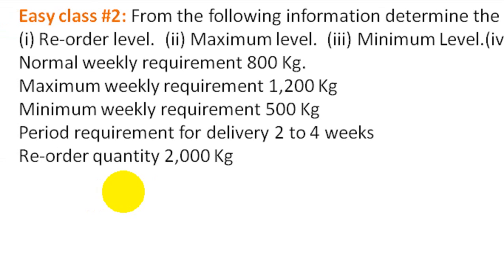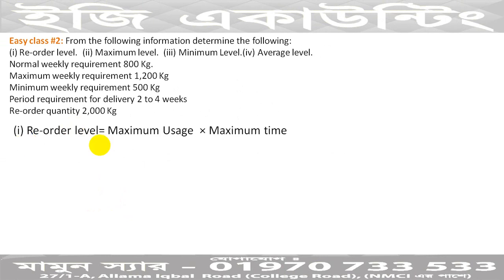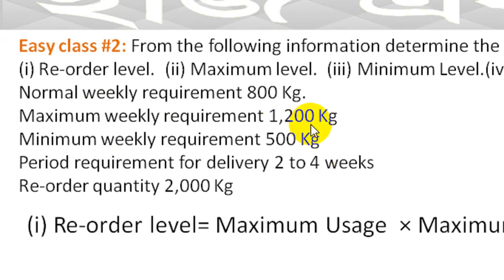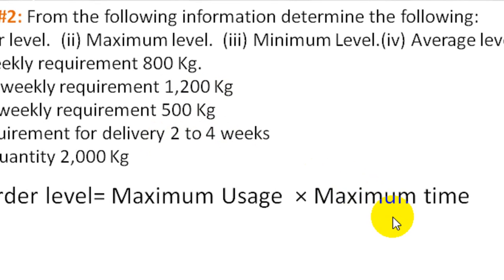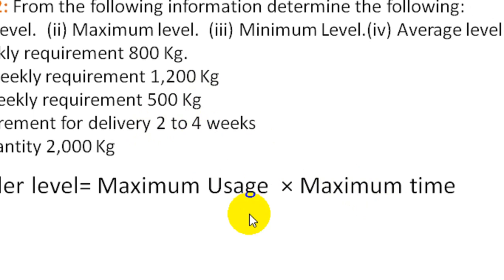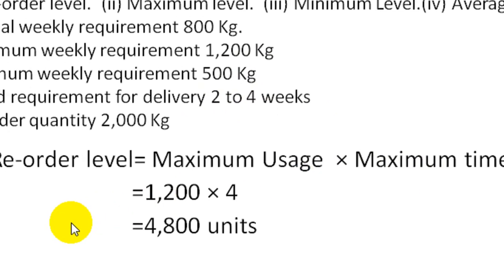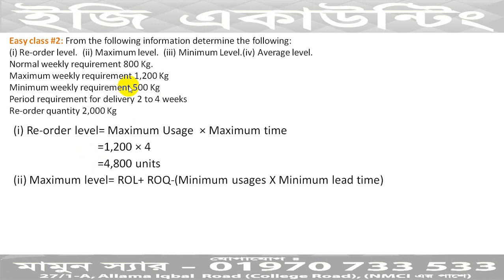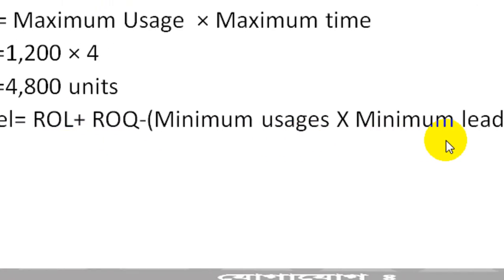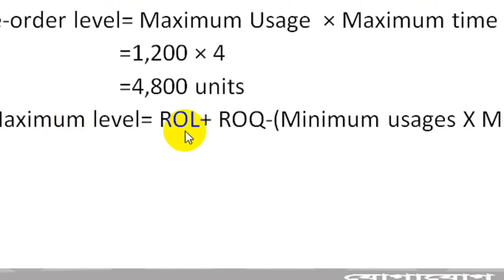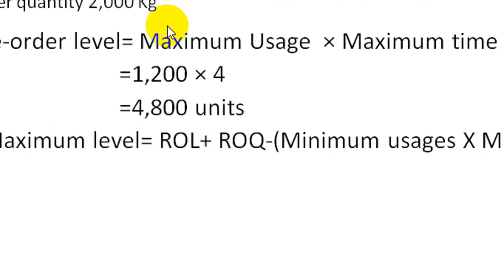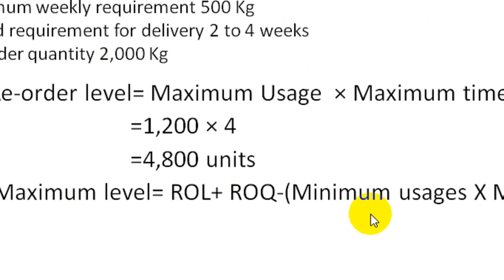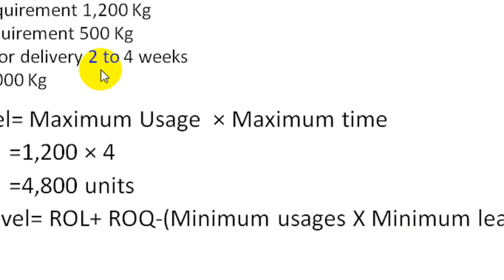The first requirement is the re-order level. Re-order level equals maximum usage times maximum lead time. So the re-order level is 4,800. The re-order quantity is 2,000. For minimum level, we have minimum usage of 500 and minimum lead time of 2.